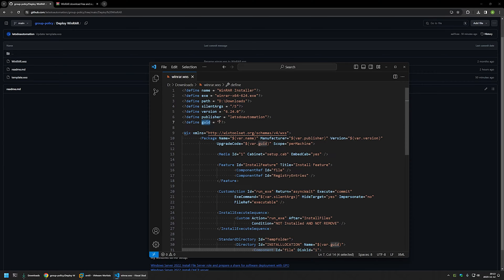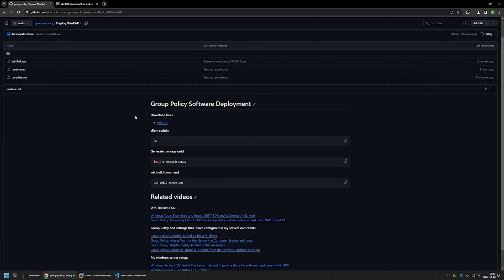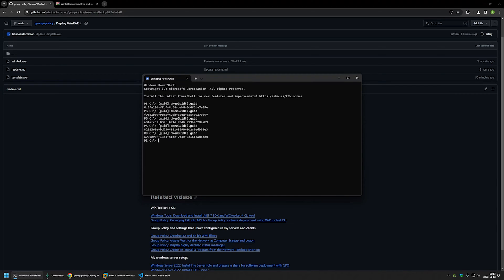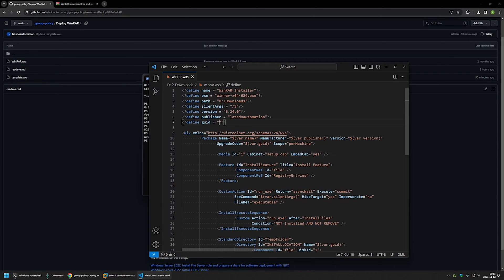Publisher is not that important but it's a mandatory field, so I'll enter "Let's Do Automation." The last thing needed is a GUID — a unique identifier — and we can use PowerShell to generate one. I'll go to the GitHub page, copy the PowerShell command, open the terminal, paste it in, and as you can see it generates a new unique identifier each time. I'll select one value, paste it into the config, and that's all the information WiX needs to generate the MSI file.